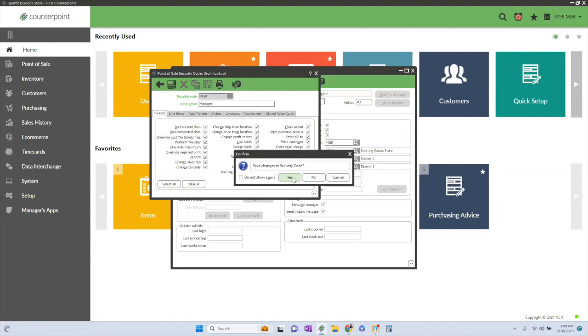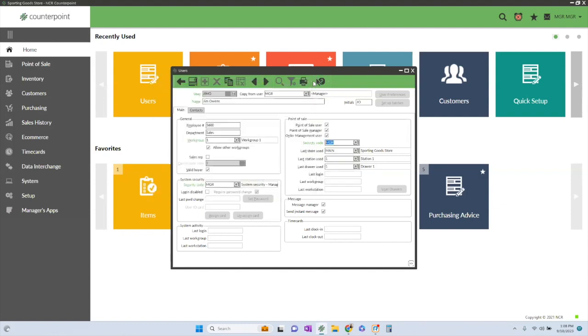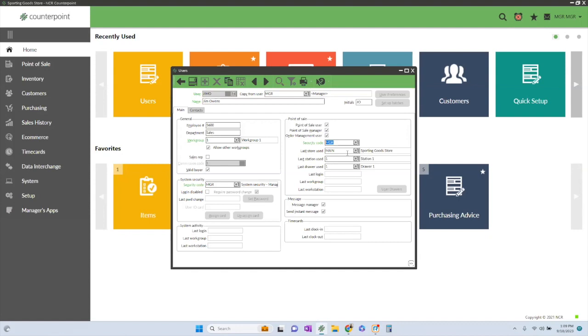You're just going to be associating it to the new user. So when you start out, you want to set up security codes for typically point of sale user, maybe someone in purchasing, administrative managers, supervisors, and then you can even have a like a super POS. So someone who has basically most of the standard point of sale access, but maybe they can override a price if need be or something like that.